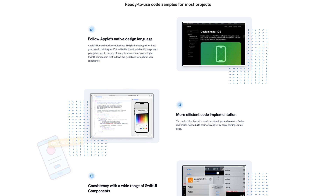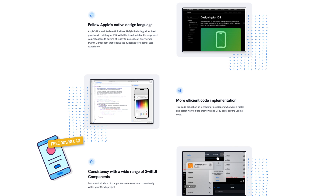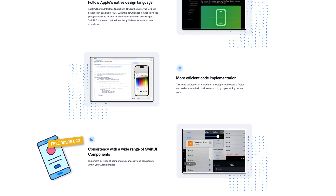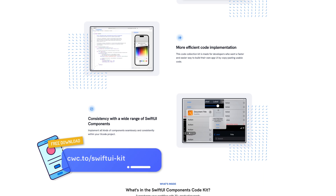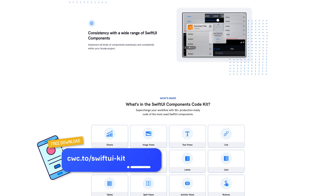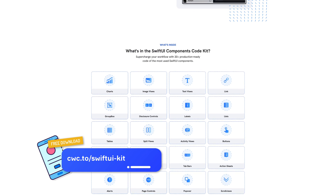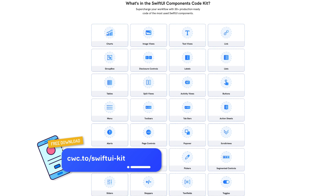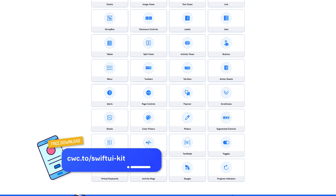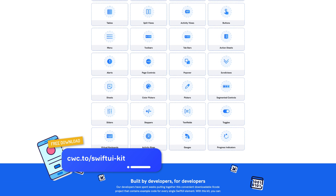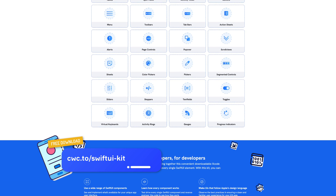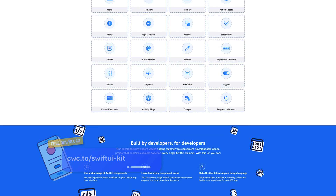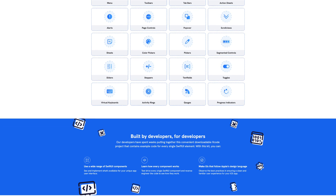Before we begin, one quick note. We have a free Xcode project containing sample code for all of the SwiftUI components. Use it for your own projects or just to learn from. Get it at cwc.to/SwiftUI-kit.